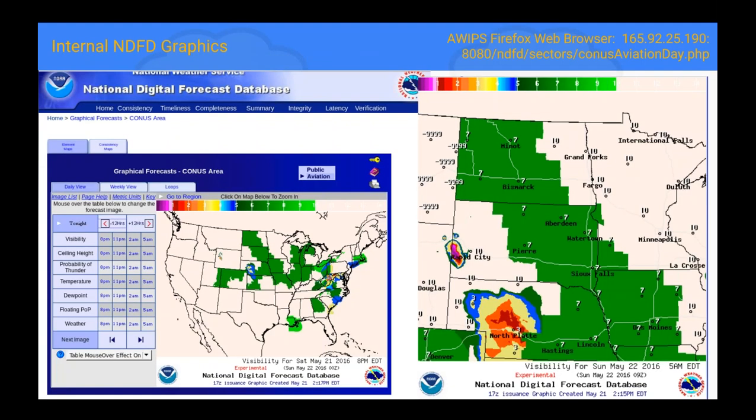We are able to see NDFD graphics internally — how our neighbors are doing aviation grids. There are some people on the east coast with aviation grids as well, but mainly it's Central Region, because of the tech note in January that installed all of the aviation grids across Central Region. You can see these yourselves in the AWIPS Firefox web browser — the URL is included in this presentation.